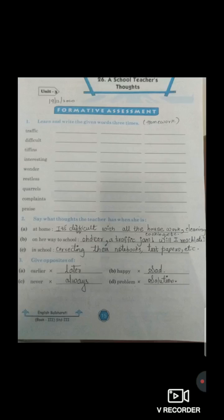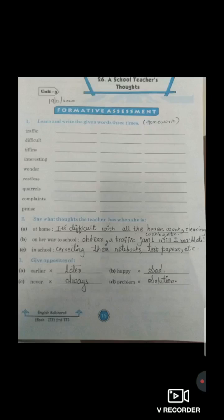The dictation words are: traffic, difficult, tiffins, interesting, wonder, restless, quarrel, complaints, praise. You have to write these 3 times. Students, many times I have observed that in the homework, many children are not writing new words. It's compulsory to complete the new words also. While you are giving the homework to me, many students are not writing new words — it's compulsory, you have to complete them. Understood?